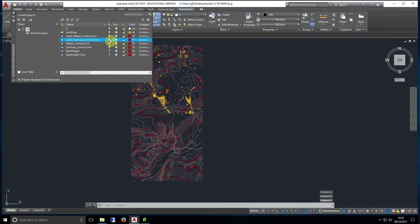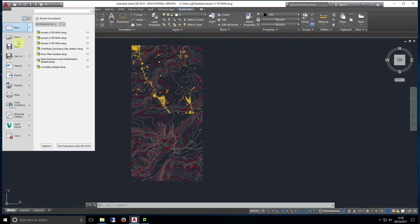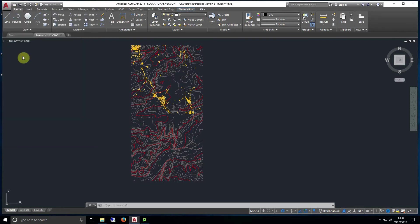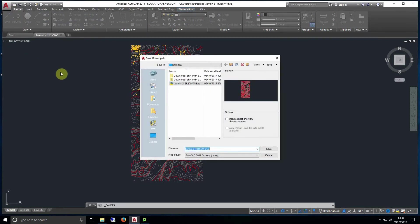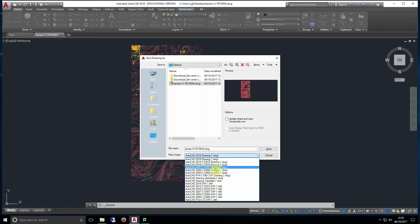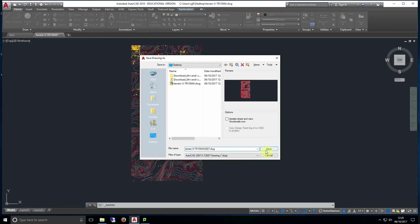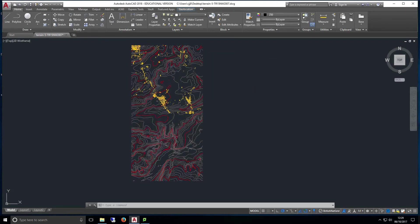For this example I'm going to be hiding and freezing all layers except buildings, master contour lines and ordinary contour lines. Now we're going to save this as a separate file ready to import in SketchUp. At the time of this video's release there's a bug where you may have to save your file as an AutoCAD 2007 file in order for it to import to SketchUp correctly. So if you have any issues importing the next step then come back to your AutoCAD file and select save as and under the file type section select AutoCAD 2007. We hope this bug will be patched shortly as Autodesk are aware of the issue and are working on a fix. Now we have our separate file ready to import in SketchUp.